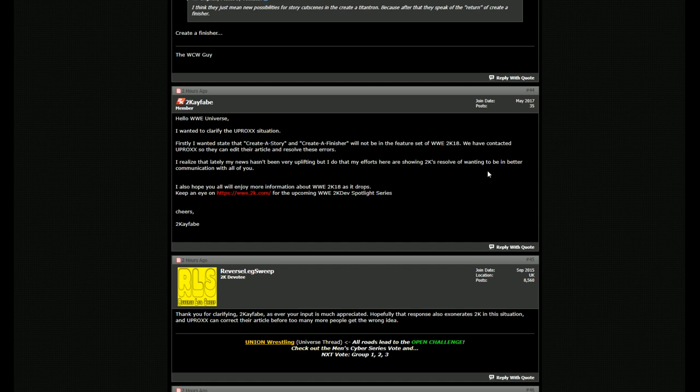So I just want to make this quick video, talk about create a story, talk about create a finisher. Just talk about that feature real quick, because that has been a big thing where I've seen people on Twitter and people on Facebook, they've been asking me, create a story is back, create a finisher is back. Uproxx says so.